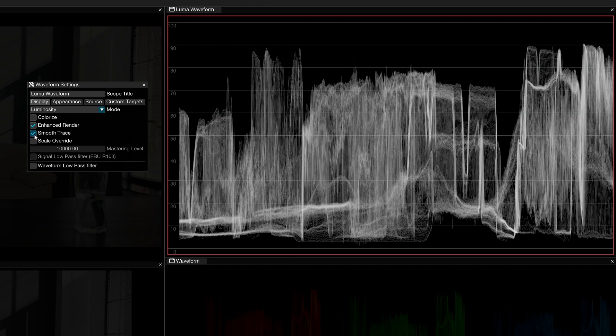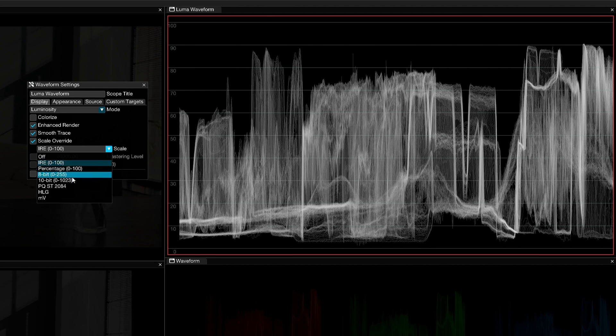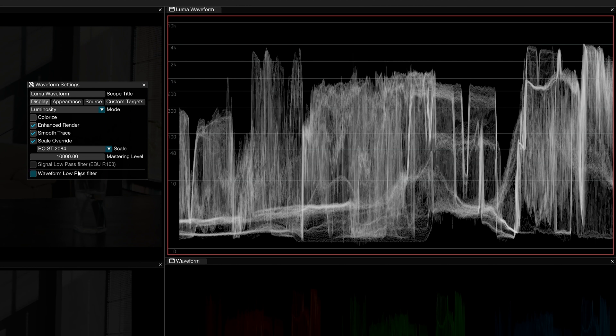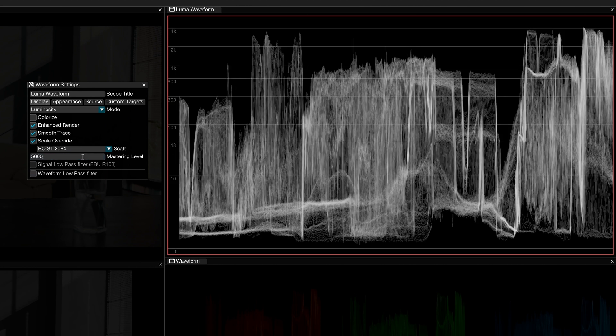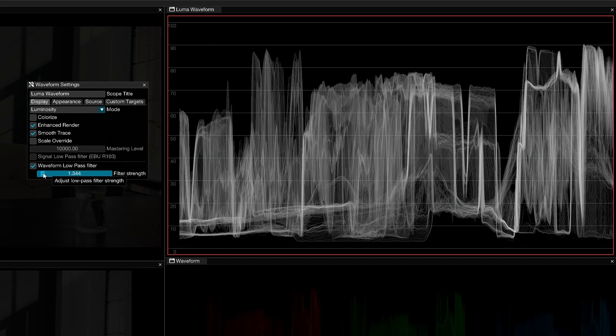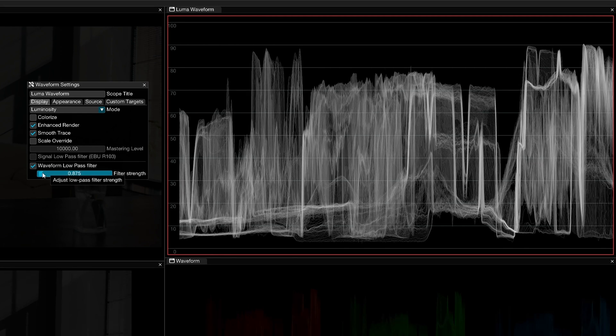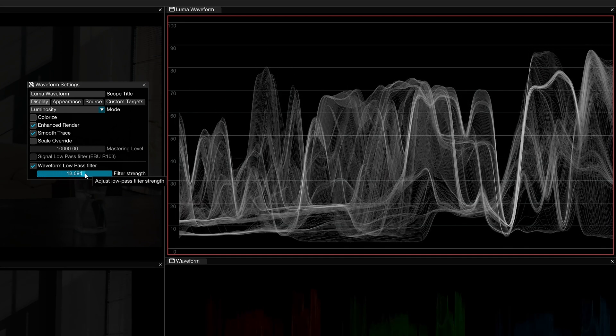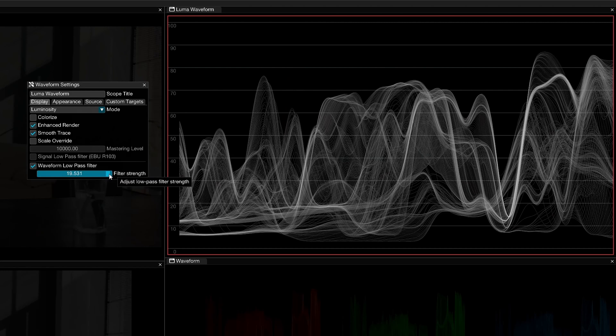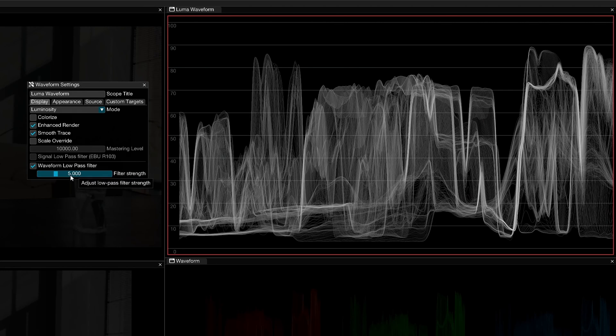By default, all the scopes adopt the scale values specified in the input settings of the connect menu. Use the scale override to change individual scope values. When working with HDR standards like PQ and HLG, you will unlock the ability to set a custom mastering level. At the bottom, you can choose to apply a custom low-pass filter to the signal before the waveform is generated. This reduces superfluous video data and can result in a more readable trace.